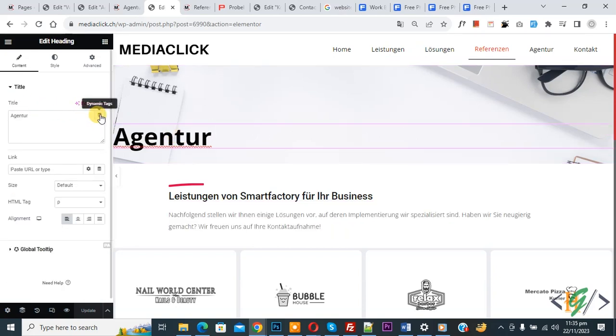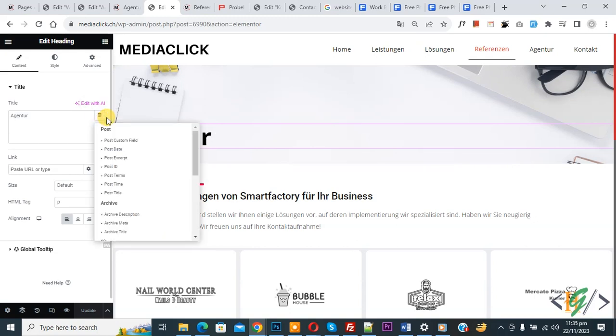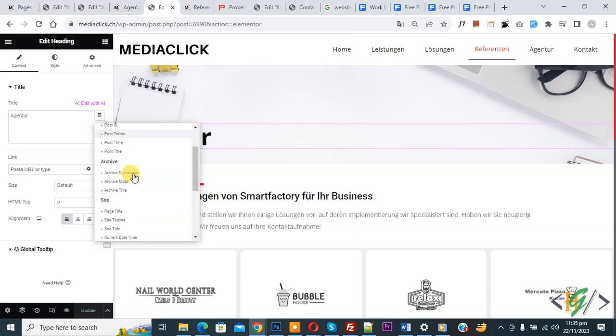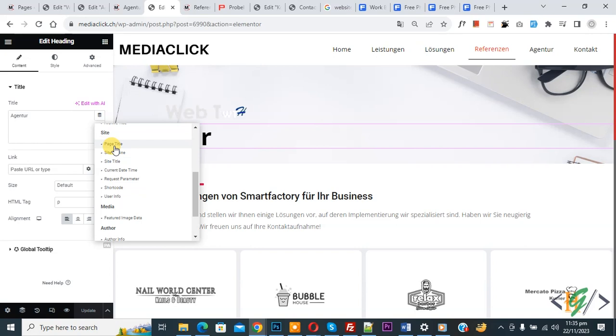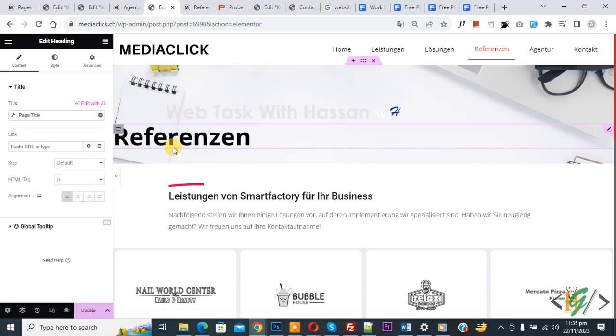So click on it and now you see multiple options and then you see Post Title. And scroll down, you see Page Title. So you can use any, like Page Title. So this is our Page Title.